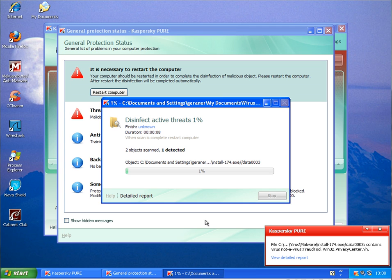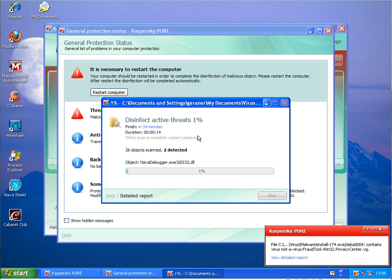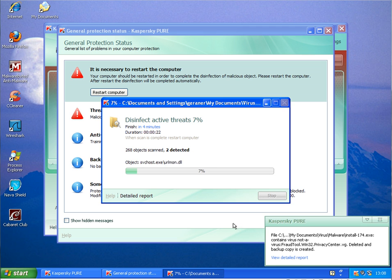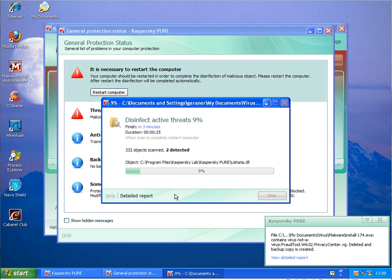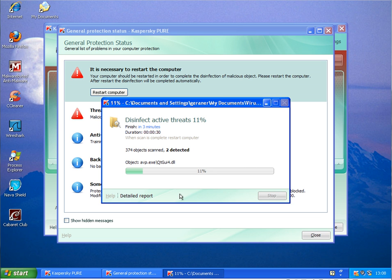Oh, he's disinfecting all threats first. Active threats, two threats. Okay, what is it doing now? Full system scan? I'll just let this go and we'll come back when this is finished.